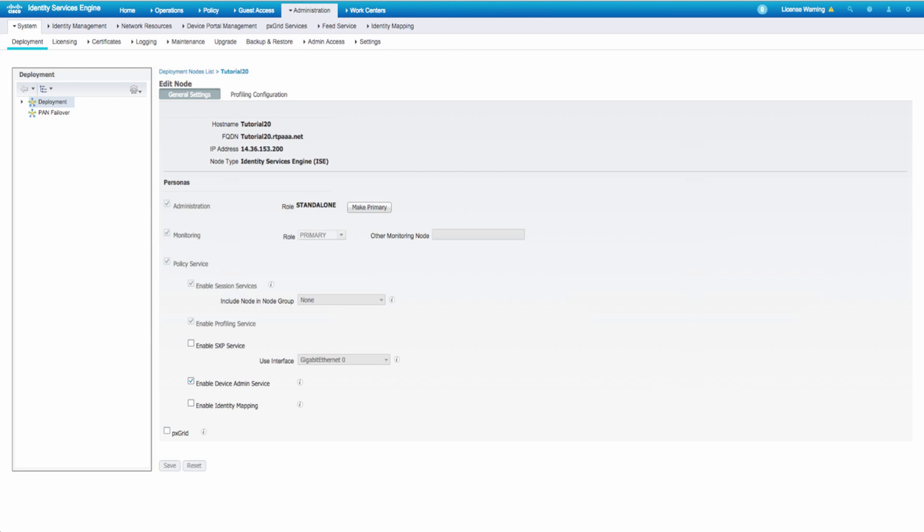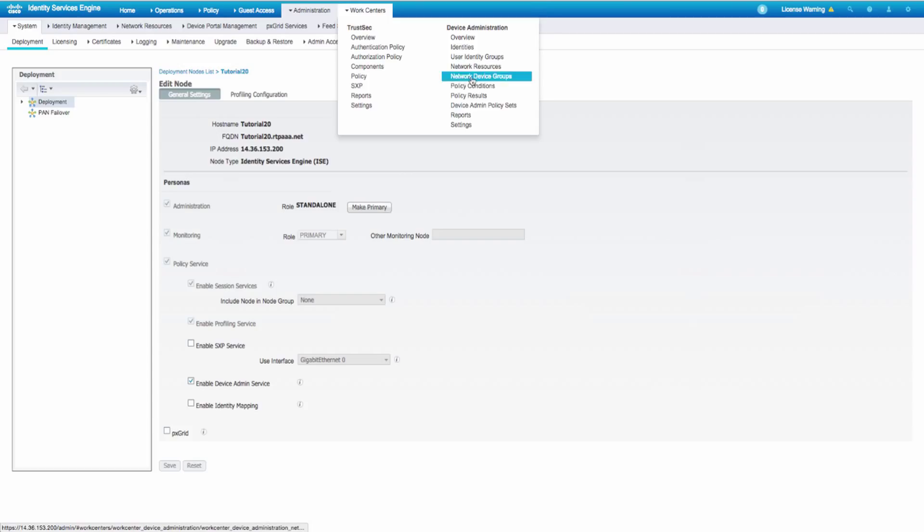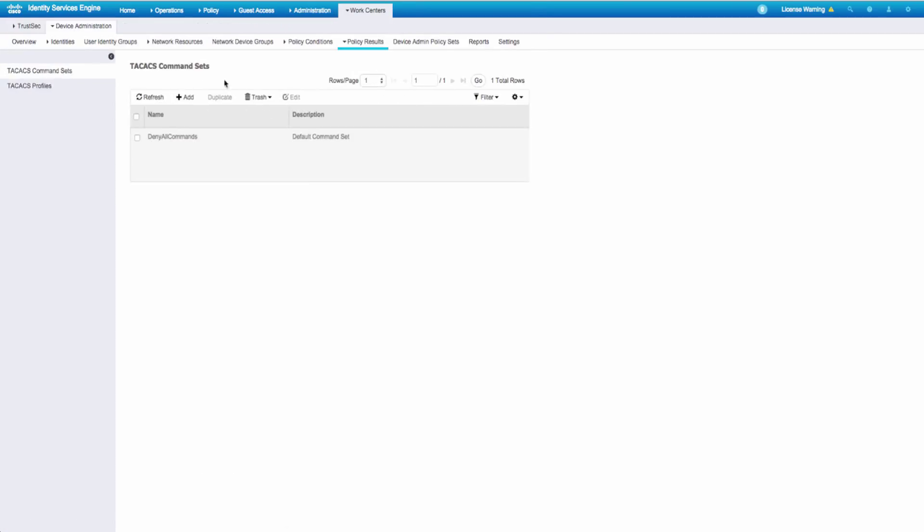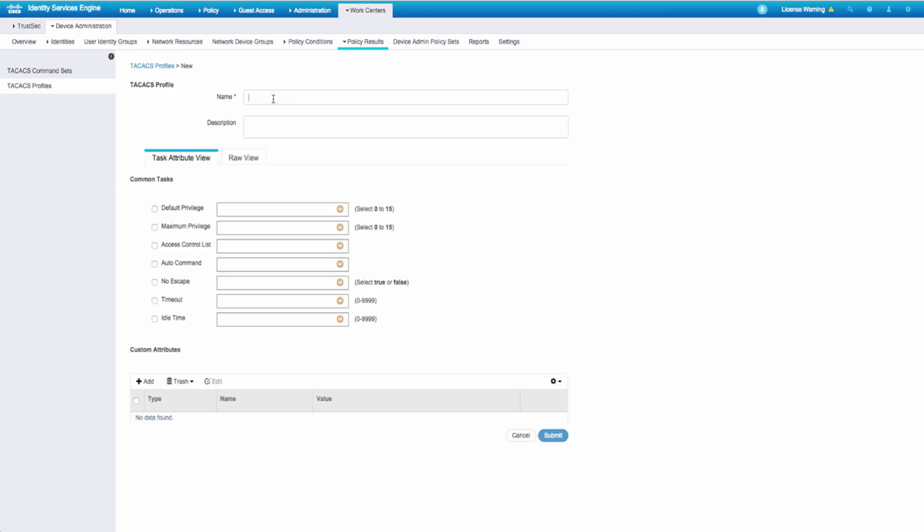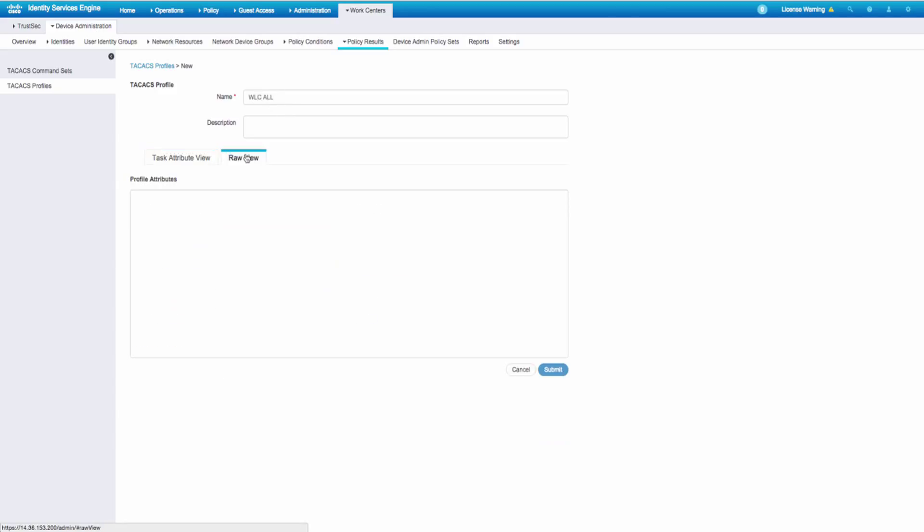Next, we'll jump to our results. Really, there's two kinds of profiles that we want to pass back for controllers. One's everything, so we'll call it WLC all. And we'll create this one with raw view, because I like it better. Roll1 equals all.